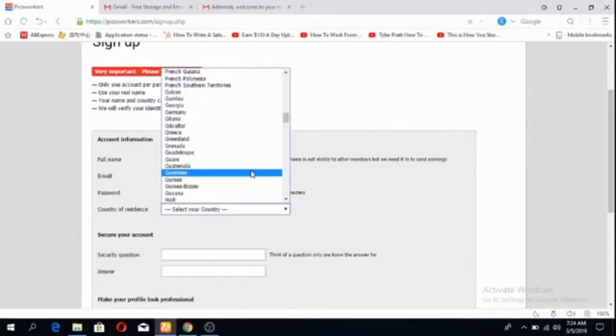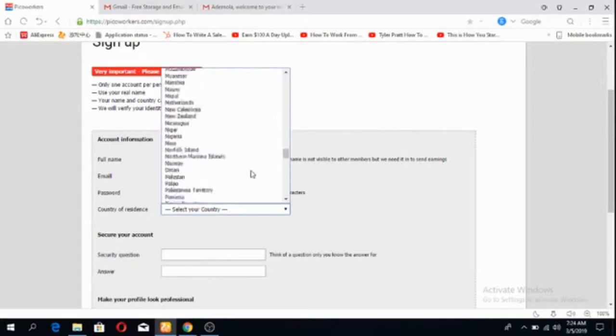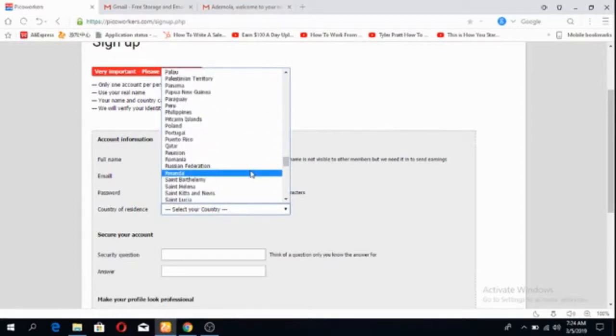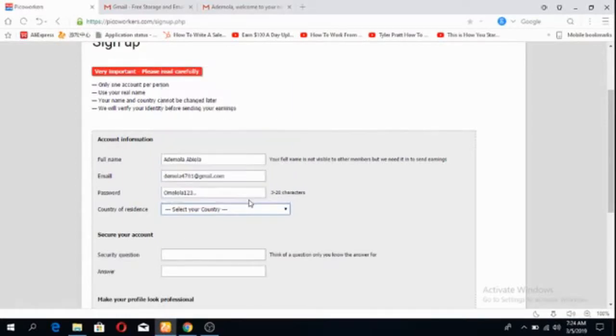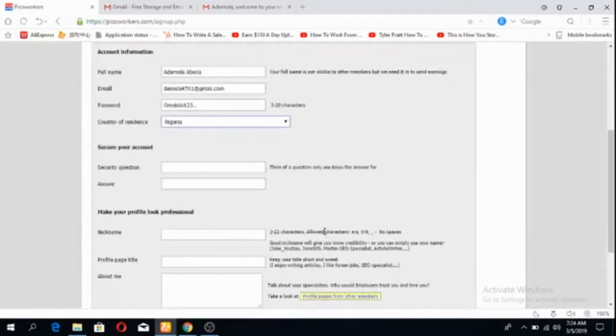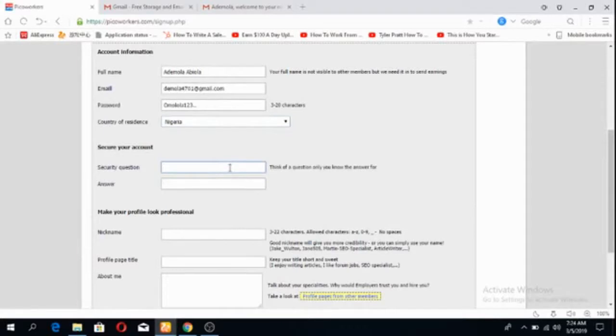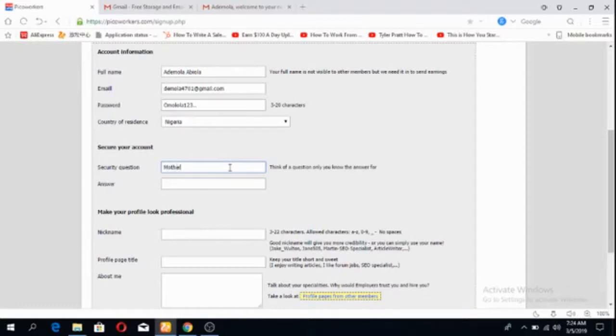I have to choose my correct country. If you choose a wrong country, the website will still detect it through your IP address and they will block your account. So you don't want that. There's nothing wrong in choosing your correct country.